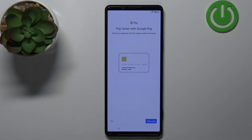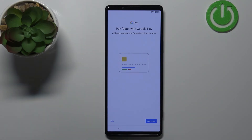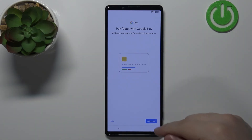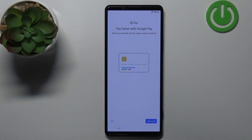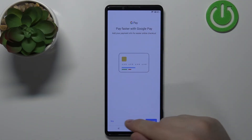Here we can add a debit or credit card to the Google Pay wallet. If you want to use your phone to pay for things, tap Add Card, fill in the information, then enable NFC on your phone and use it to pay. I'm just gonna tap Skip.